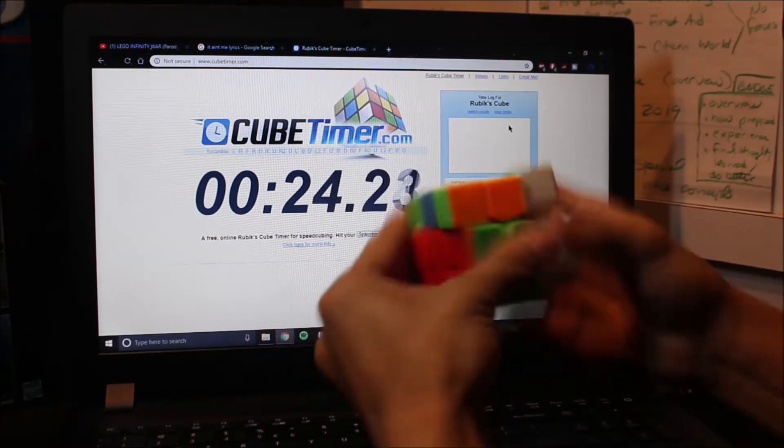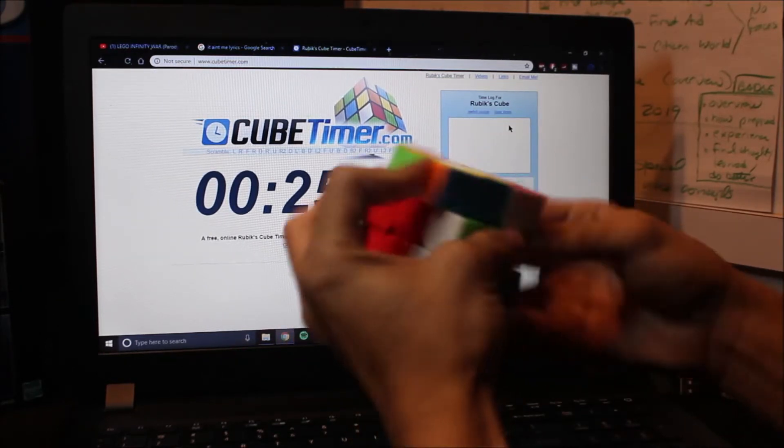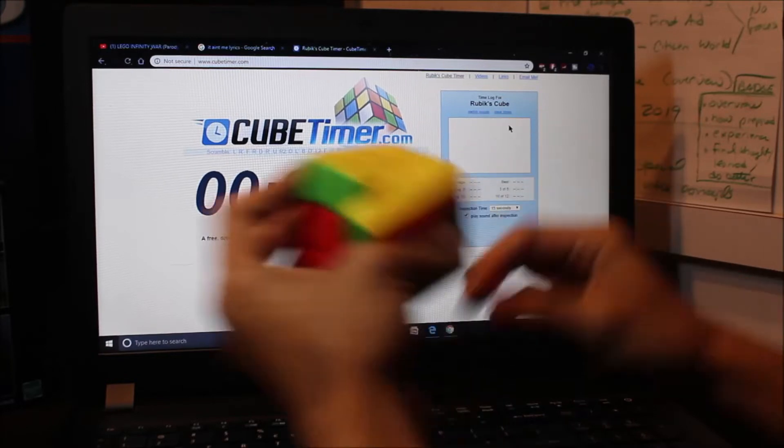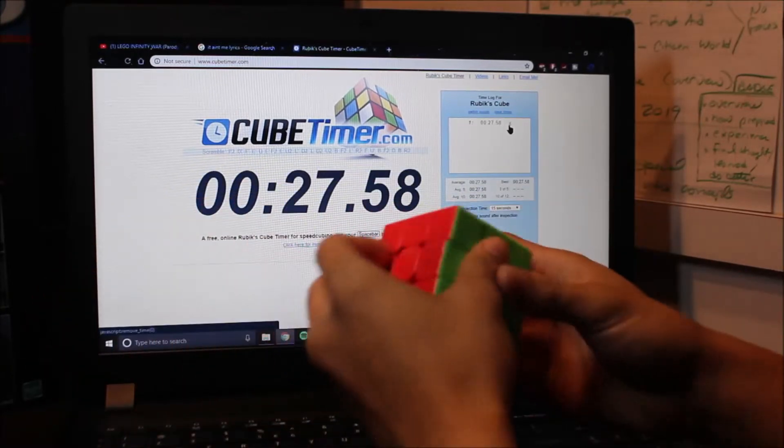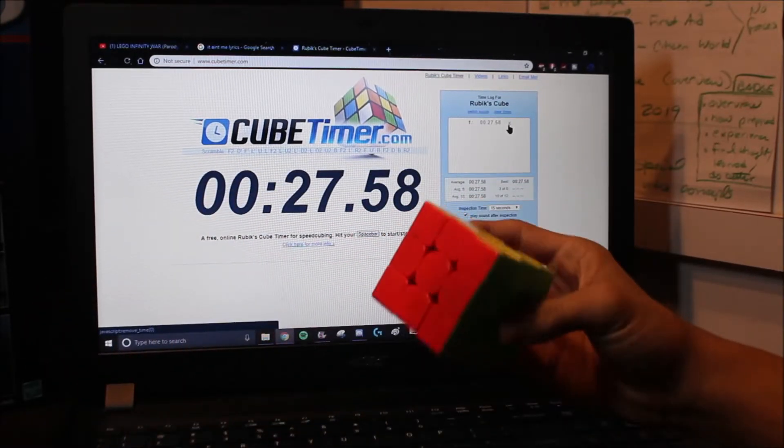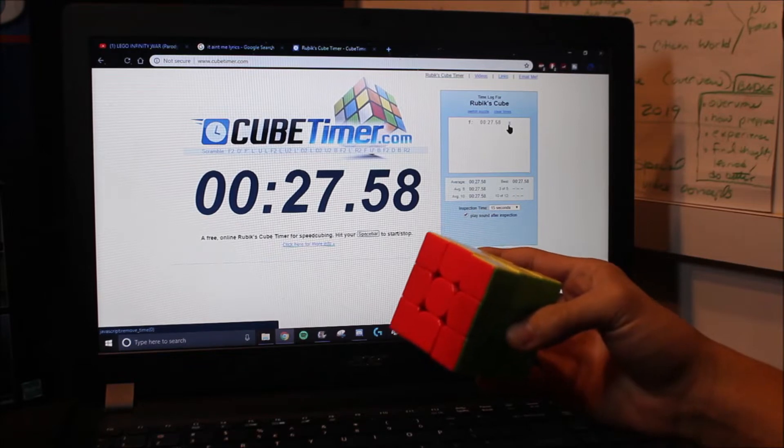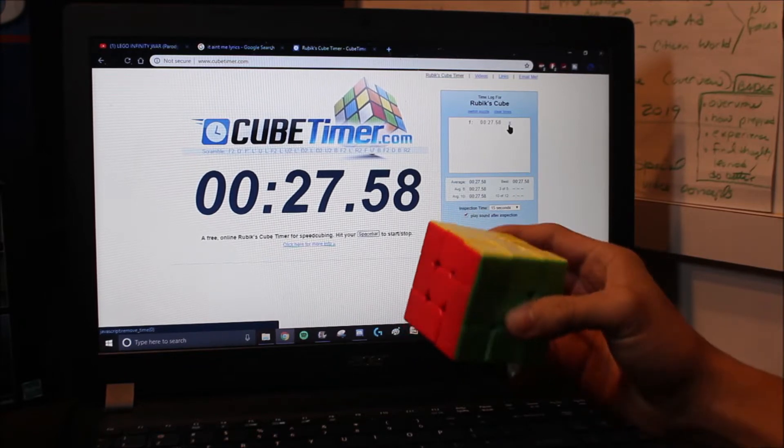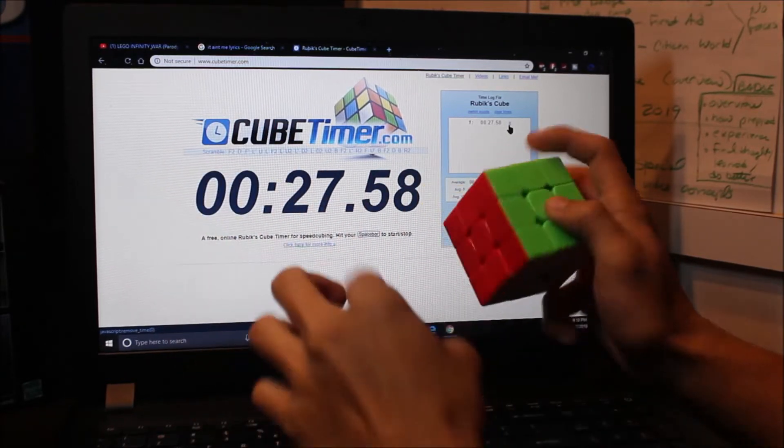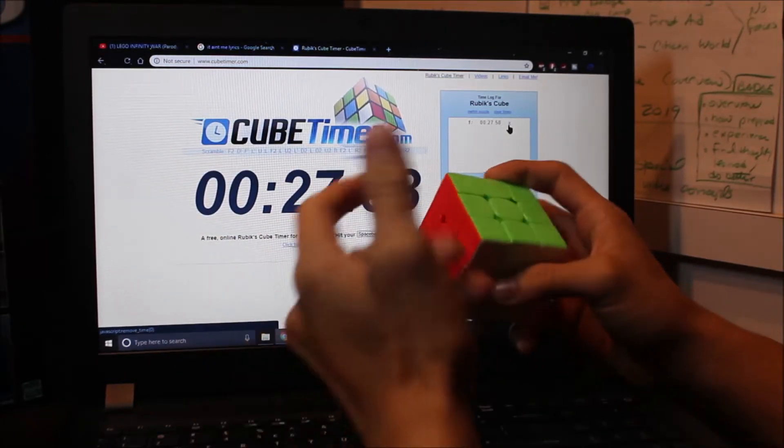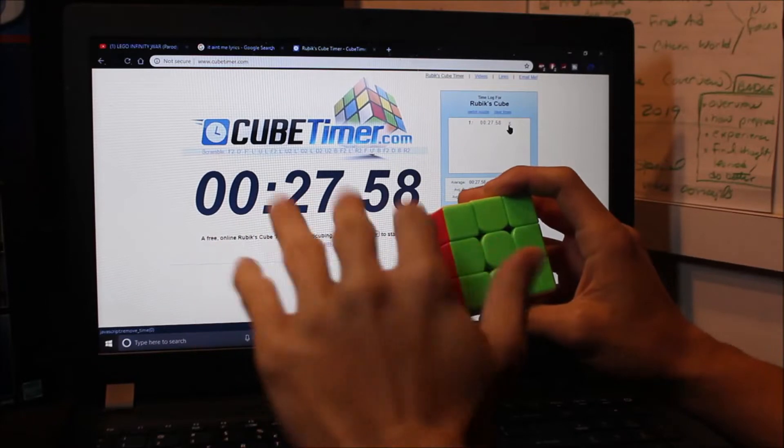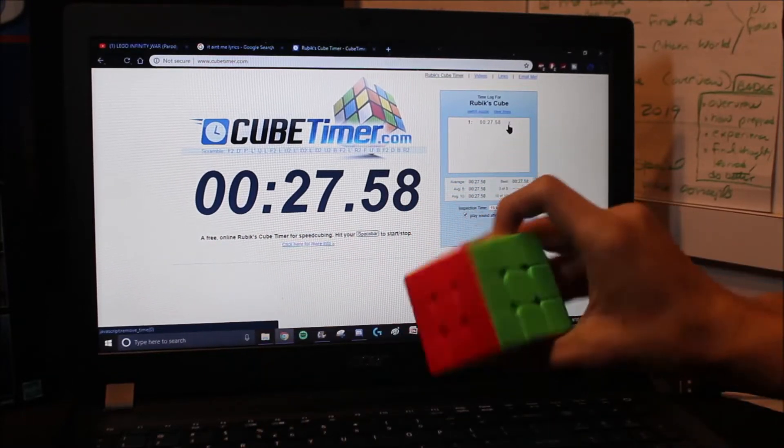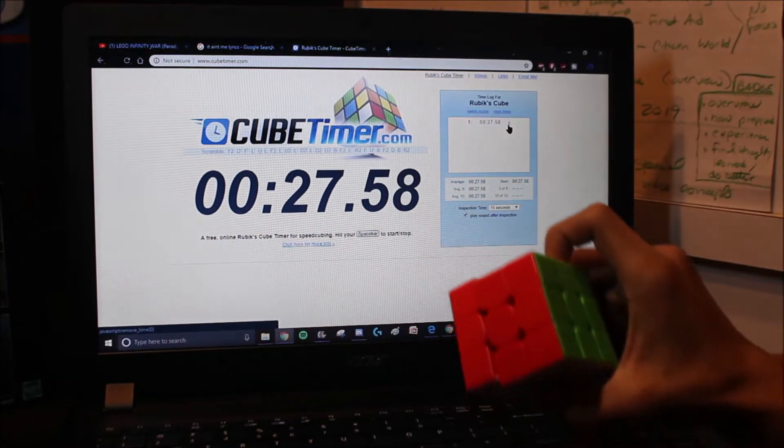I'm definitely getting a sub-30. You know what? I may have spoke too soon. Never mind. Okay. Oh, whew. Alright, my first solve was a 27.58 solve. So, that's good, considering that's my warm-up solve. So, I'll mix it up again.